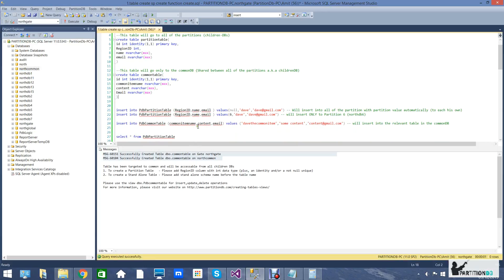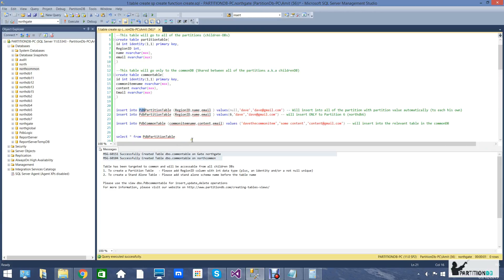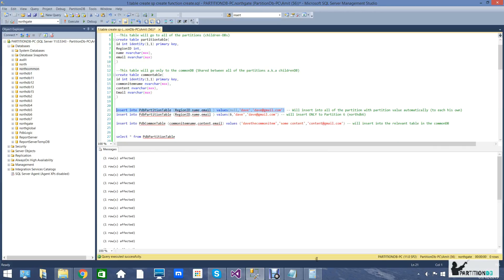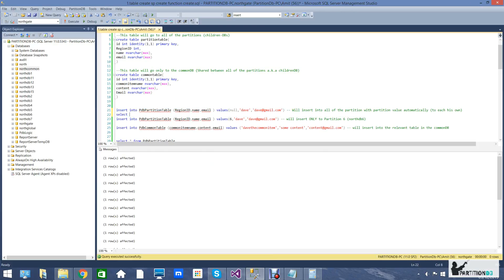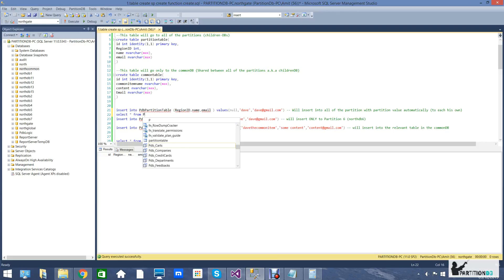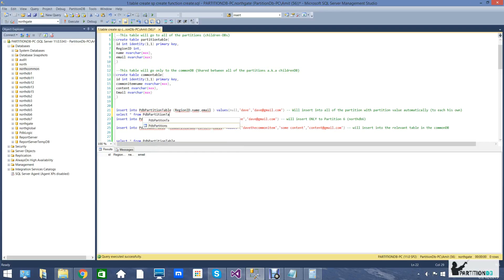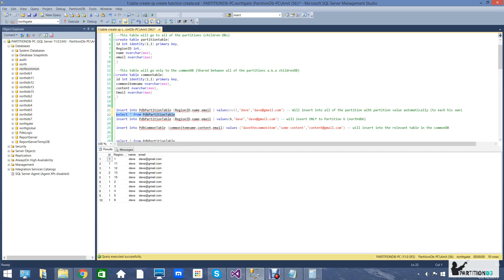When inserting data into a partition table you have two options. If you want the data to go to all of the partitions, you should not specify a partition value. As you can see, we're inserting now — this will result in the same data row being inserted into all of the databases. Running a quick query to confirm, you can see that it has indeed been created in all of the children DBs.